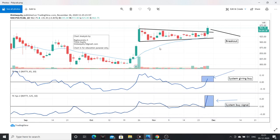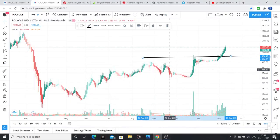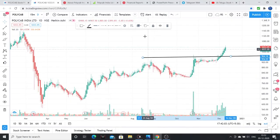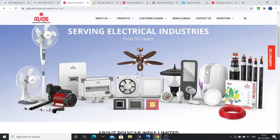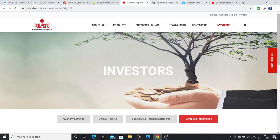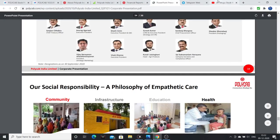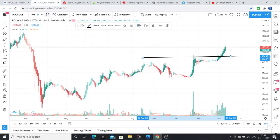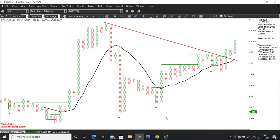I have conducted workshops on using technical analysis for investments. Today I have discussed the fundamentals in full and also the technical position. I discussed the Point and Figure chart which has given a very good breakout.